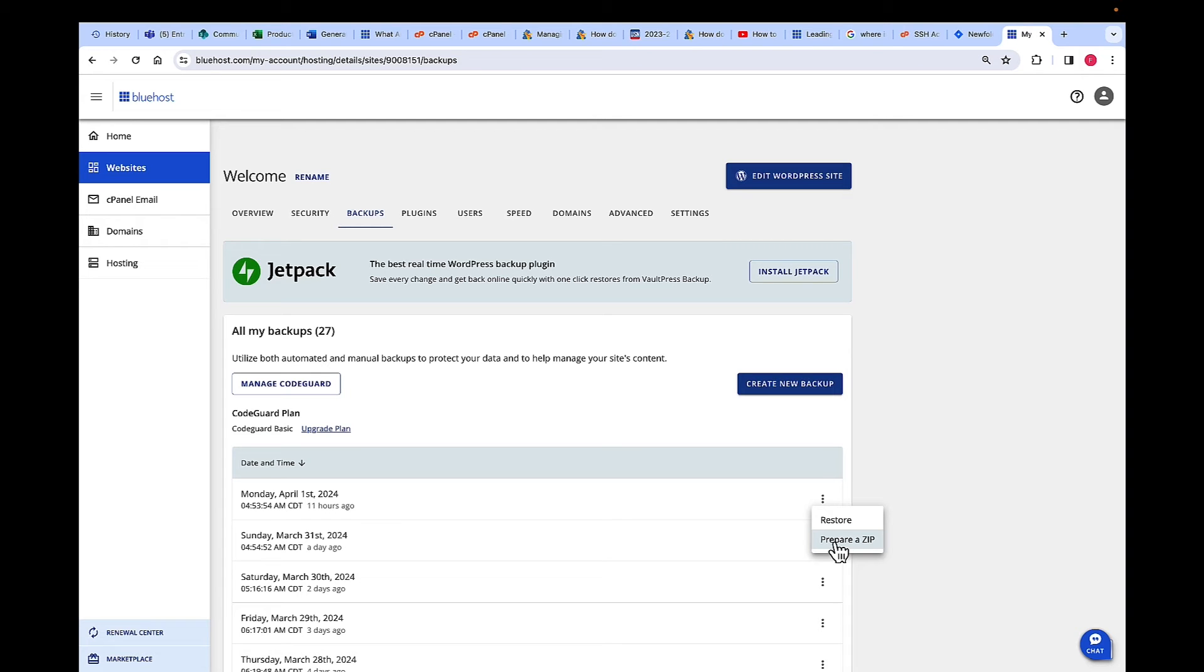Once you click on Prepare a Zip, you will receive a confirmation that the zip archive of your backup will be prepared and it will be emailed to you. The link is emailed to your registered email address with the account.